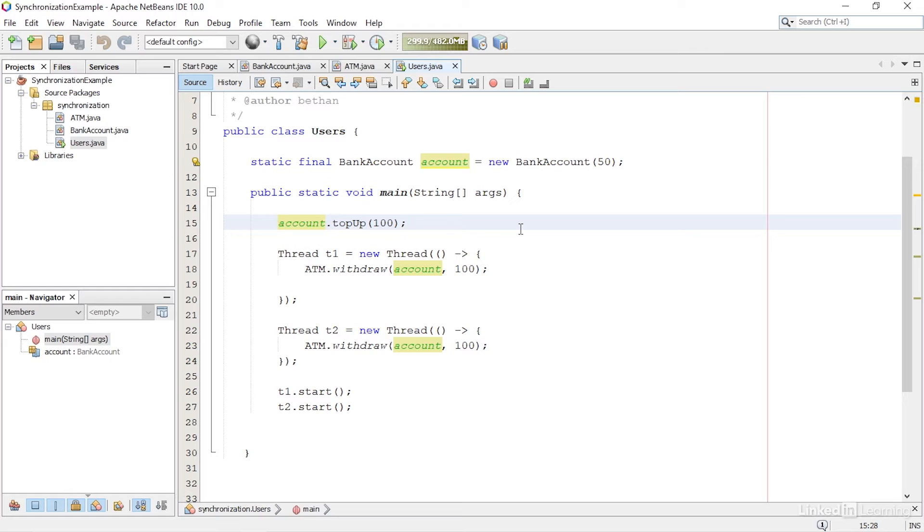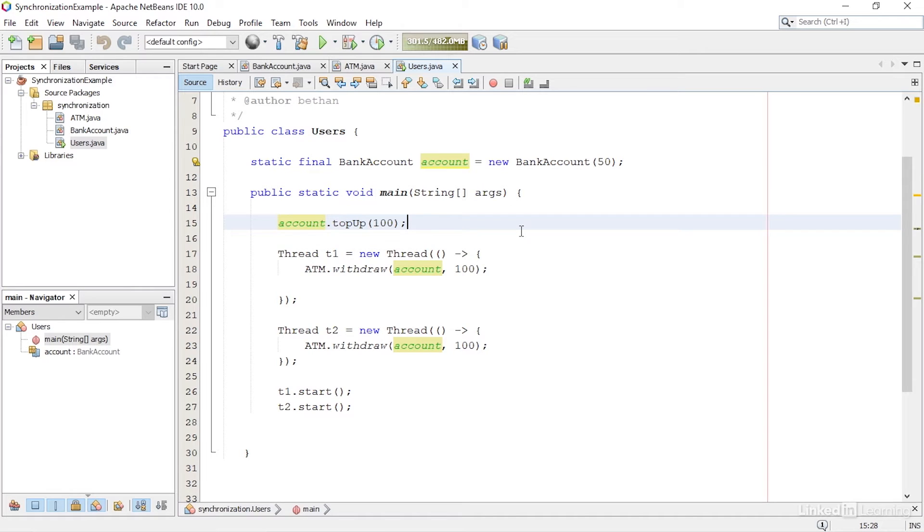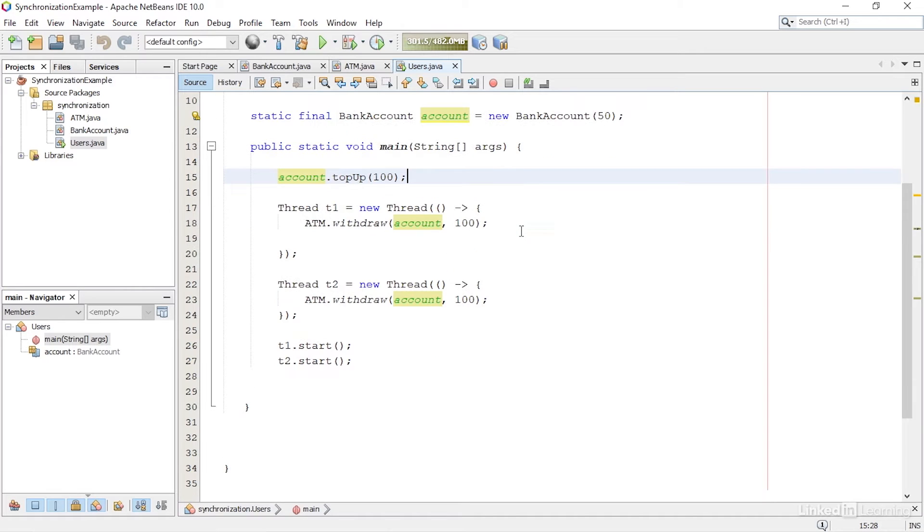They have $100 in their account and an overdraft of $50, so they can spend up to $150 without being overdrawn. In this example, I'm assuming that one account can have two cards associated with it, so there could be a scenario where two people try to withdraw money from the account at exactly the same time. To represent this situation, I have two threads running at the same time.